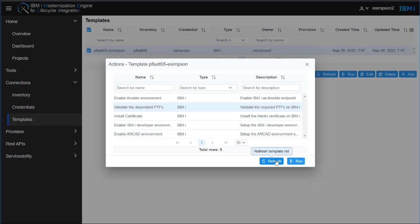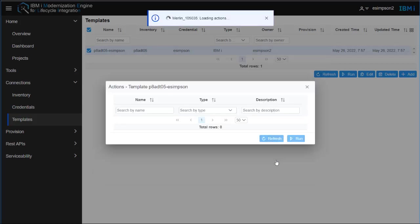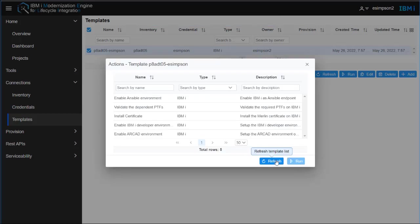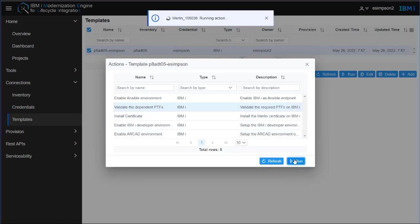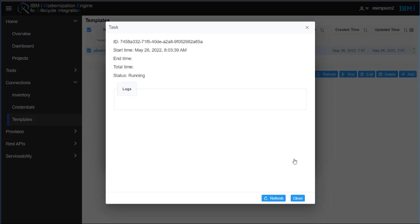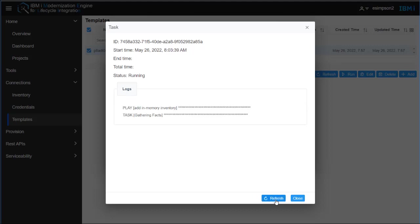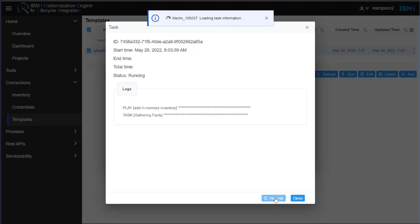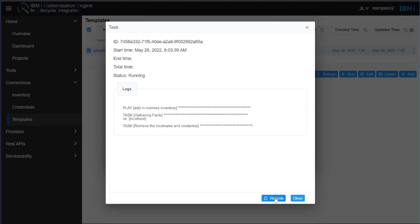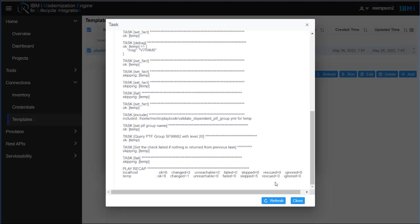So when running each of the playbooks, you just click Refresh on the item until you see that play recap at the bottom.